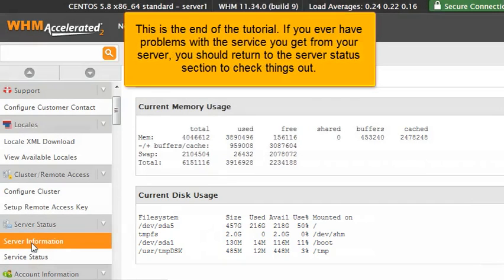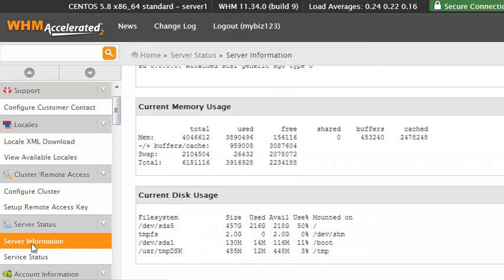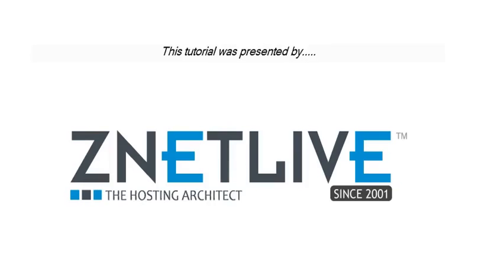This is the end of the tutorial. If you ever have problems with the service you get from your server, you should return to the server status section to check things out. Thank you.